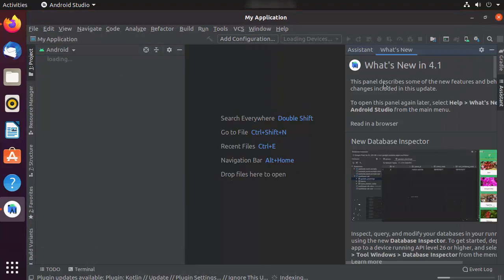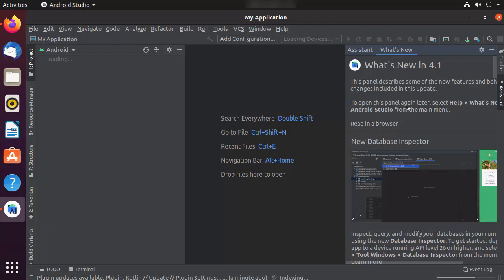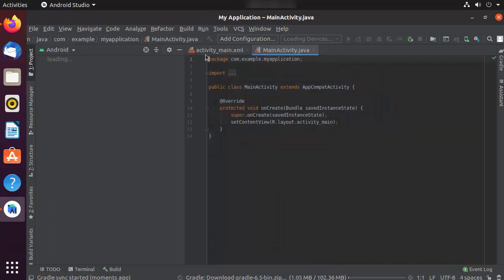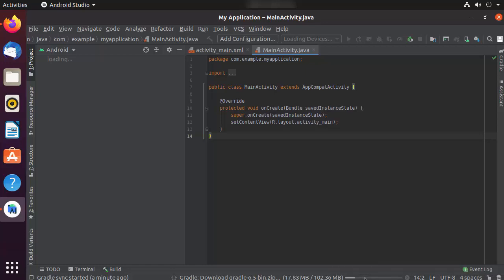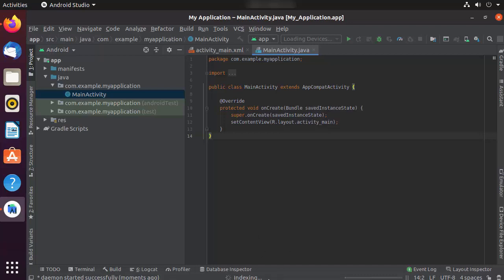When you create your Android project for the first time it might take a little bit of time. I'll minimize the "What's New" window. You can see two files: MainActivity.xml and MainActivity.java. At the bottom you'll also see that Gradle is installing some packages — wait until all the Gradle packages are downloaded.